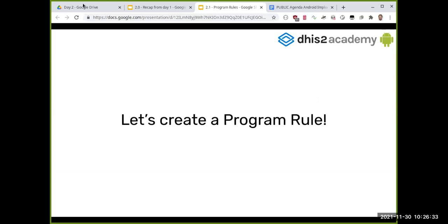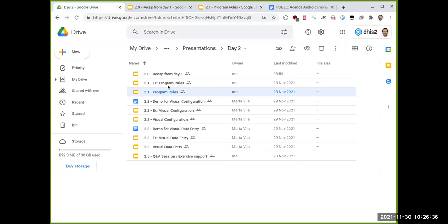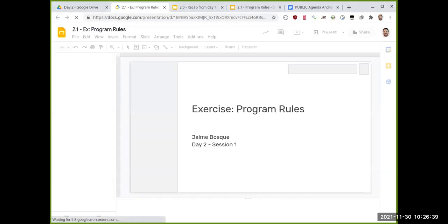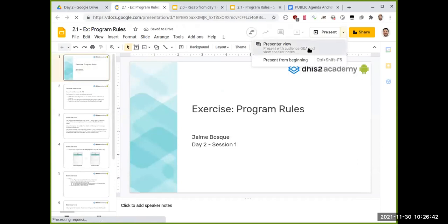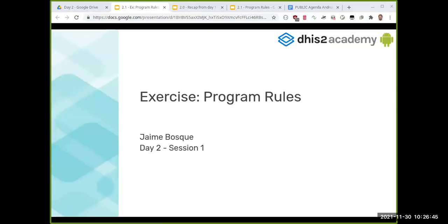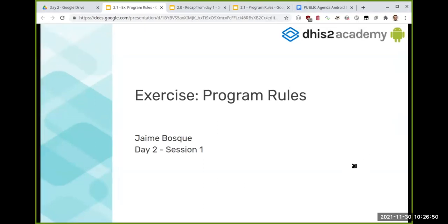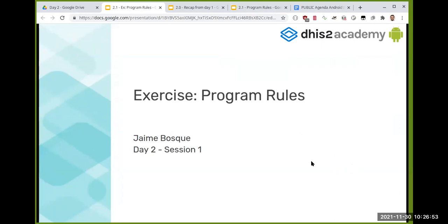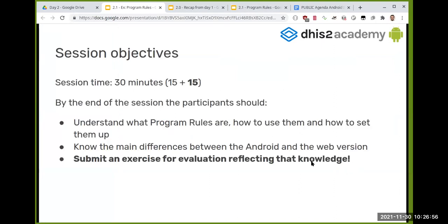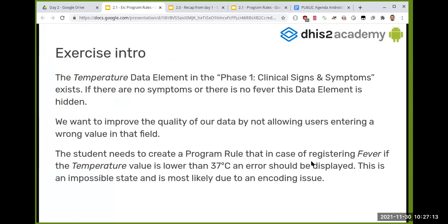Now let's move to the exercise. This is a submitted exercise — we want you to demonstrate that you know what program rules are, how to create one, and how to test them on Android. This will be used for your final evaluation.